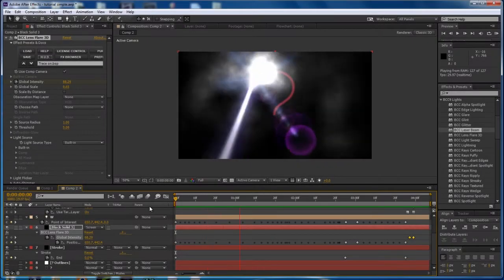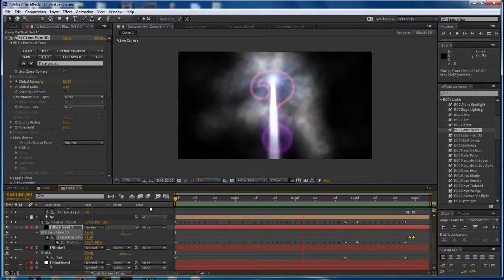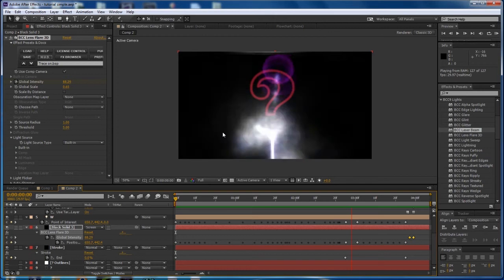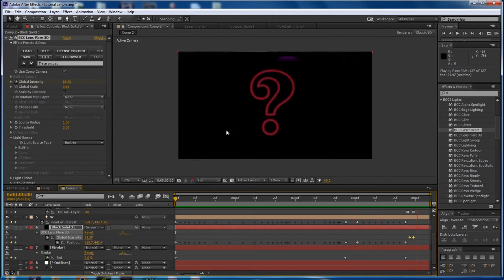In this tutorial, I'll show you how to do a laser write-on effect using BCC Laserbeam in After Effects. Hi, here I am in After Effects and this is the finished product you see here.